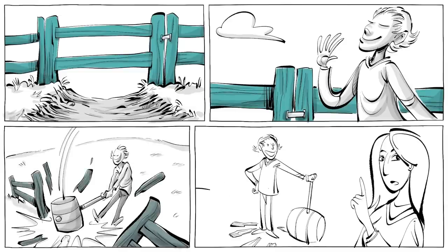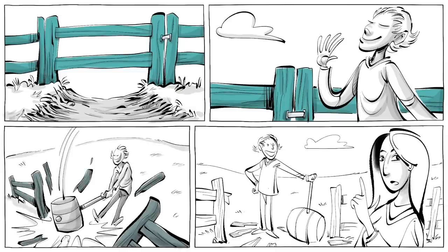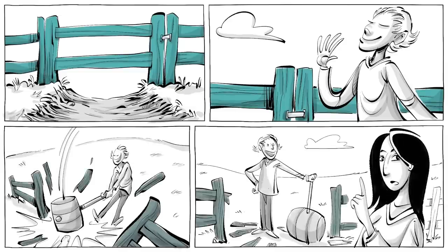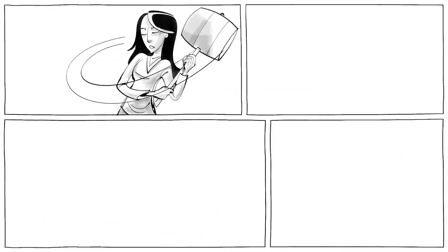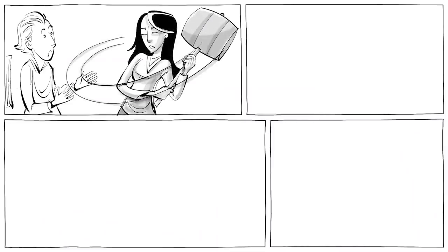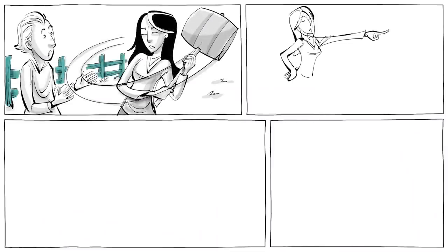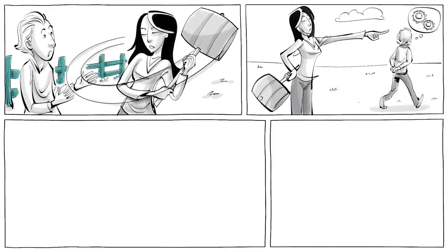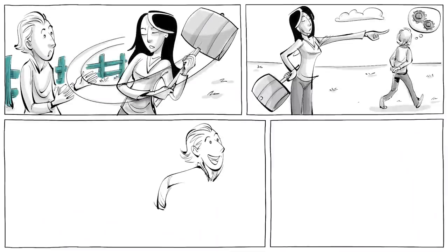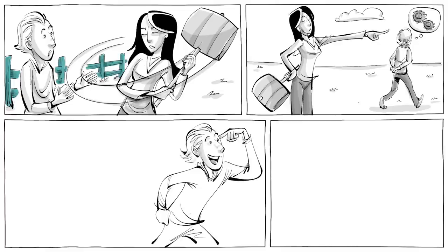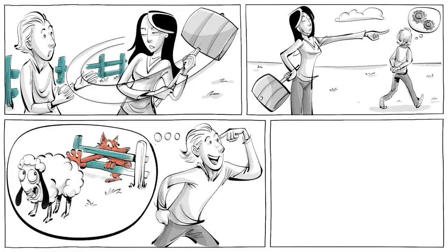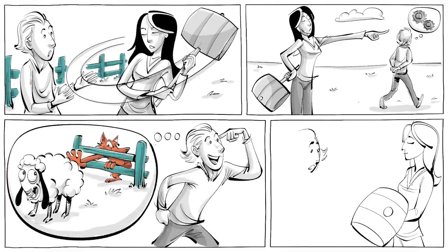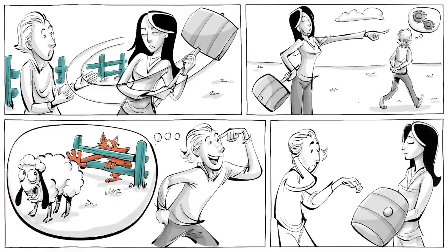To which the more intelligent type of reformer will do well to answer, If you don't see the use of it, I certainly won't let you clear it away. Go away and think. Then, when you can come back and tell me that you do see the use of it, I may allow you to destroy it.